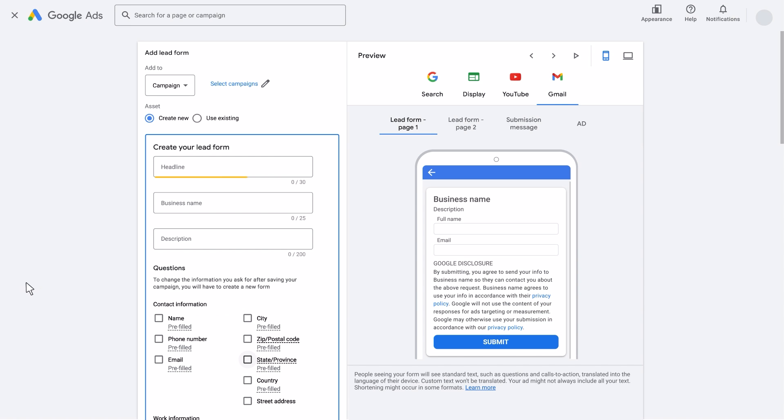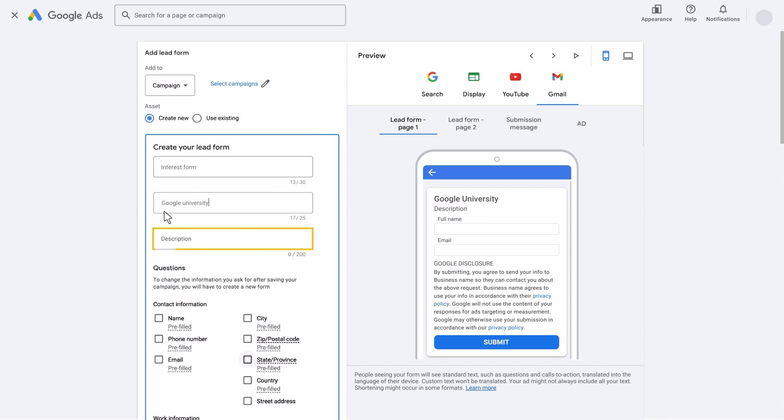Start by creating your headline, business name, and description.